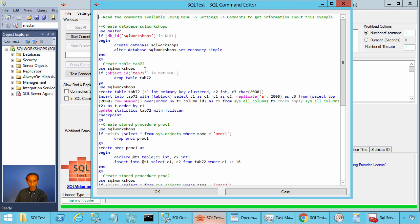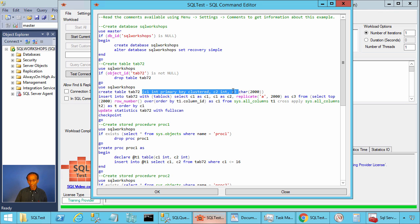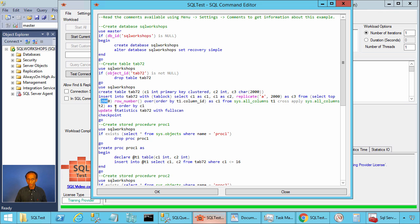In this example, we create a table called tab72. This table has three columns: c1 integer primary key clustered, c2 integer, and c3 character 2000. We are inserting 2000 rows into this table. Columns c1 and c2 will have values from 1 to 2000, and column c3 will have replicate character 8, 2000 times.